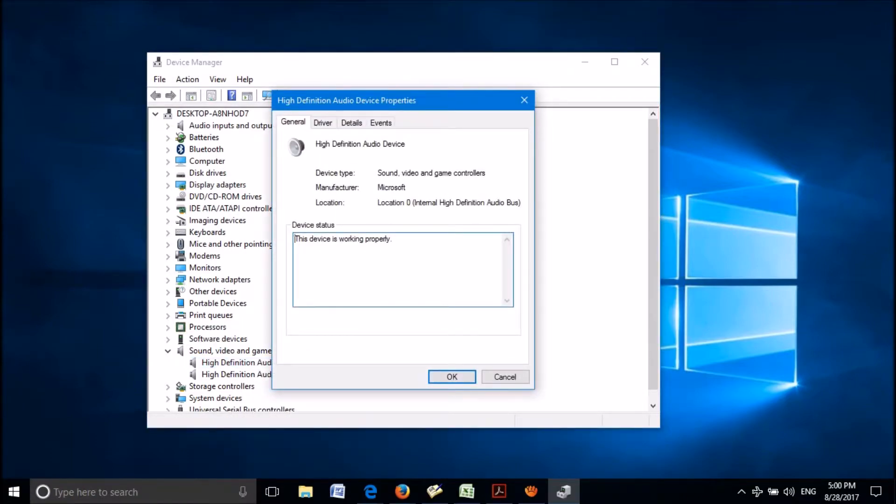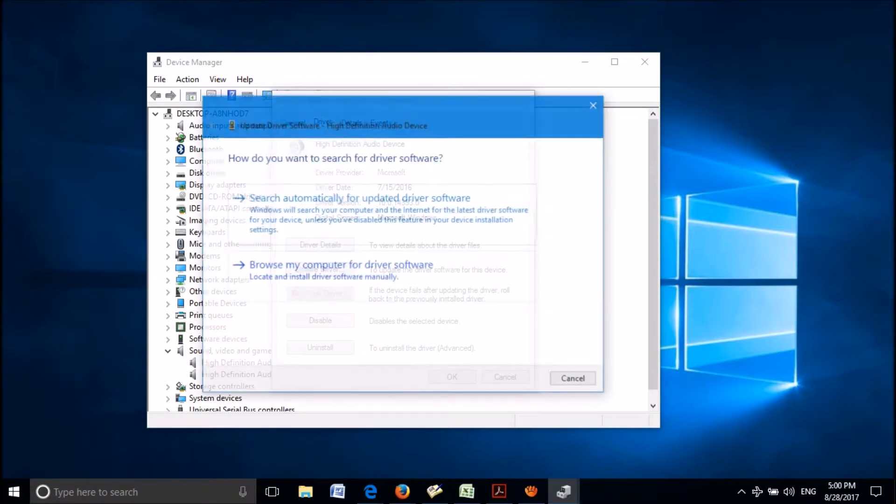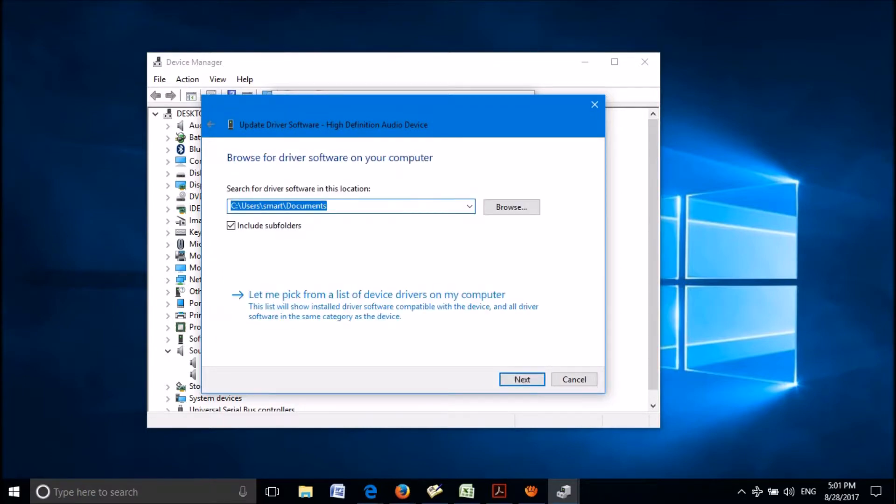In this window, click on the second tab named driver. Now, go down and click on the option update driver. In this window, click on the second option here, browse my computer for driver software.